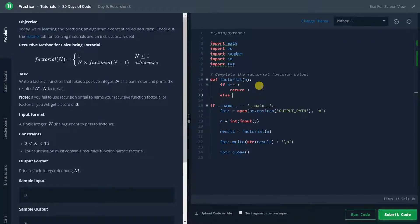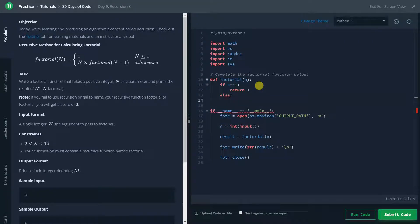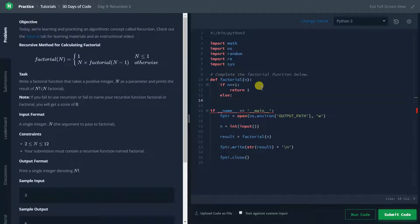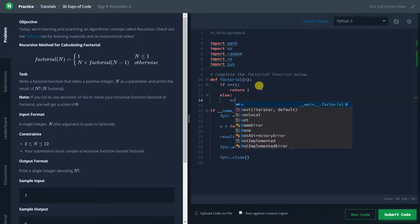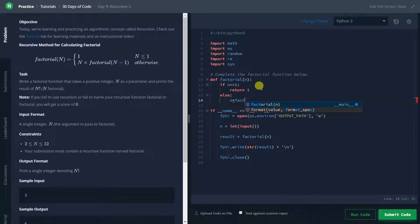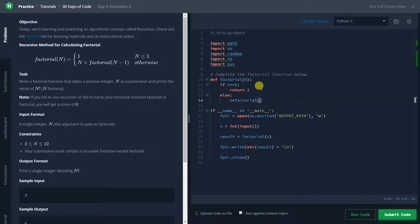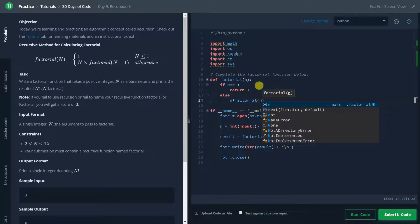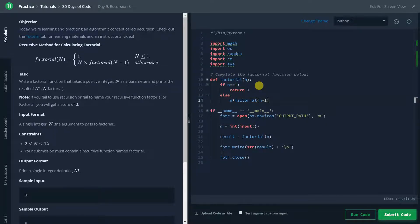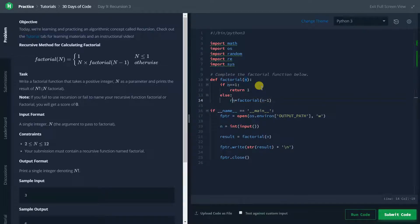That means in the else case, we will call the function factorial. So in this case, we will just type n into factorial and the value will be passed n minus 1 because for the factorial, we just need to do that. And we will return this value.